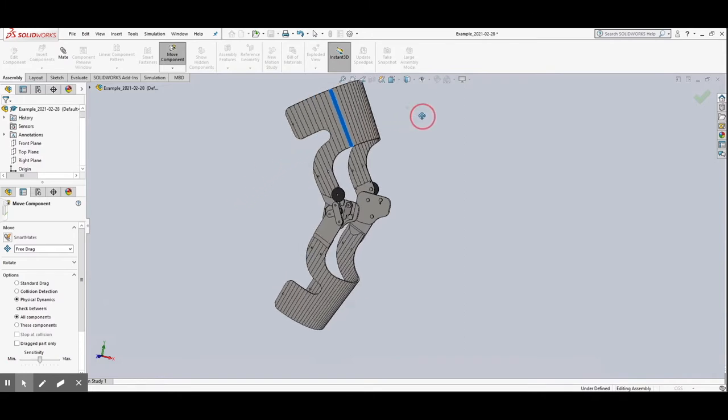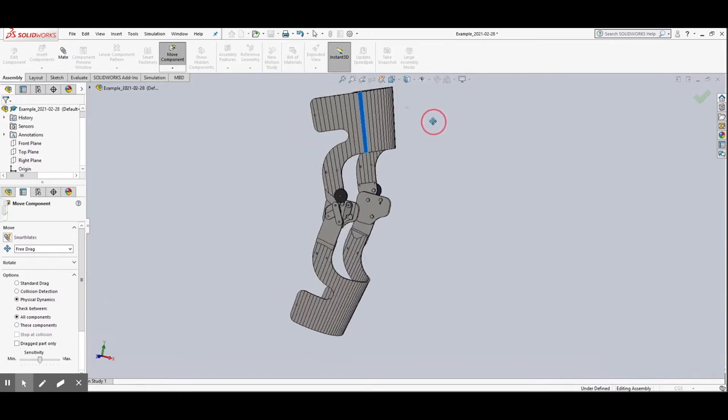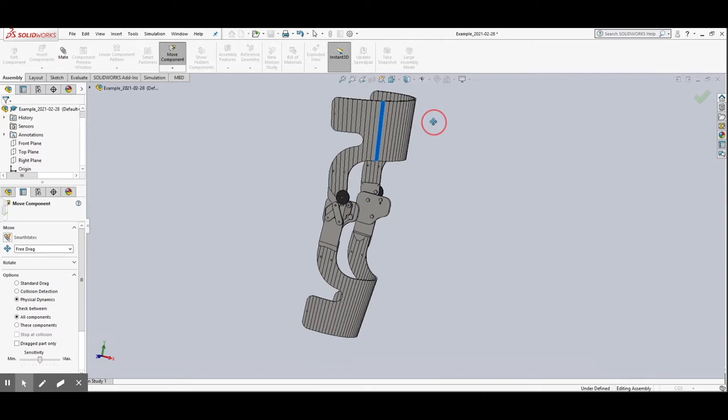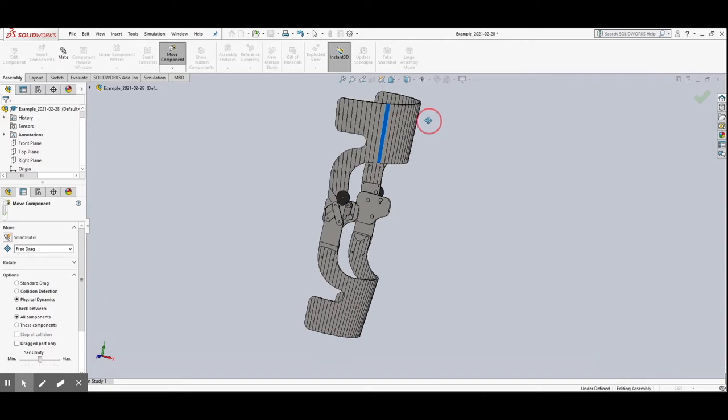We have changed from an actuator to a high torque servo motor due to time and budgetary constraints.